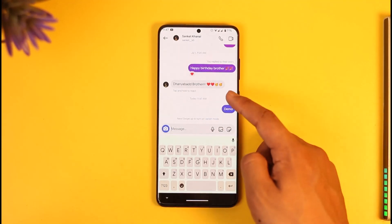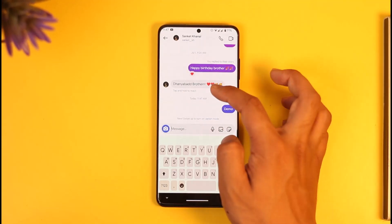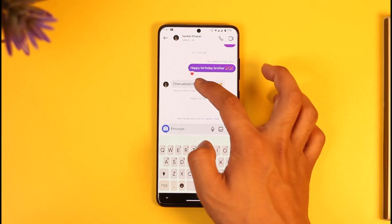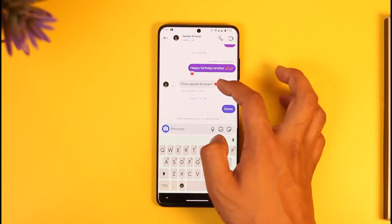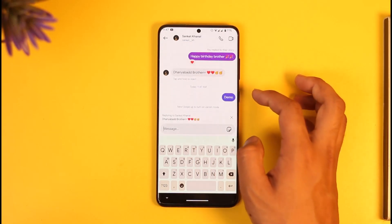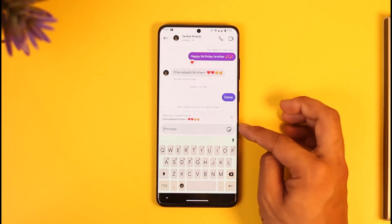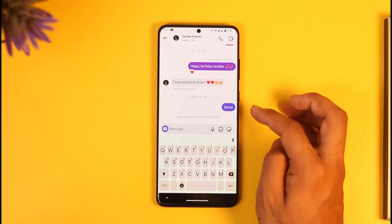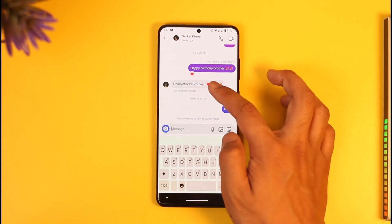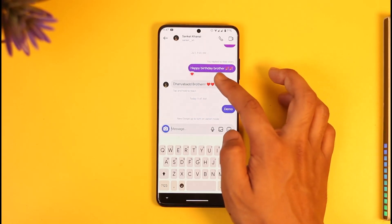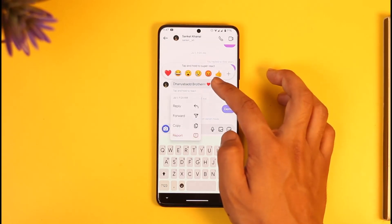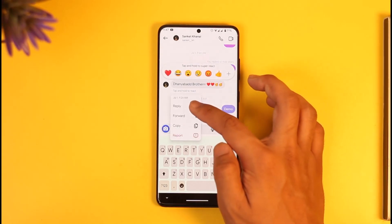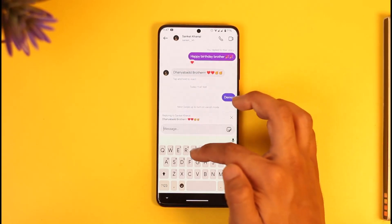But if you want to reply to one specific message, you just have to swipe right on that message and it will be selected so you can reply to it. If that doesn't work, long press on the message and tap on Reply.